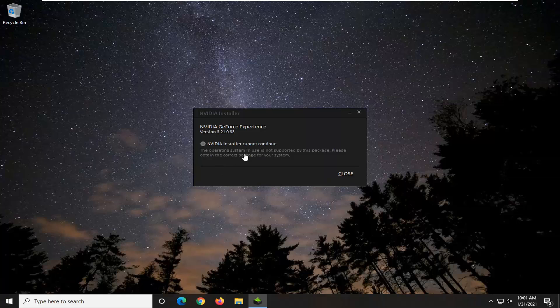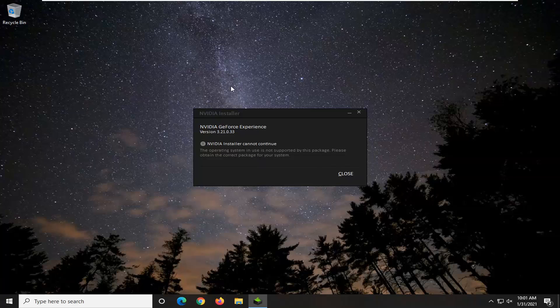Okay, so it cannot continue because I don't actually have an NVIDIA graphics card on this system. Otherwise, you would just go ahead and continue with the installation prompts.